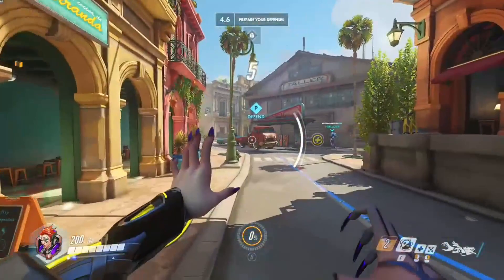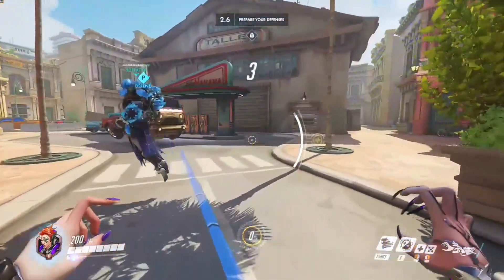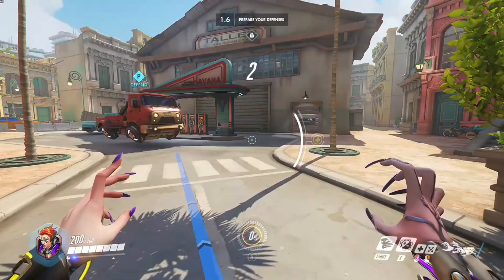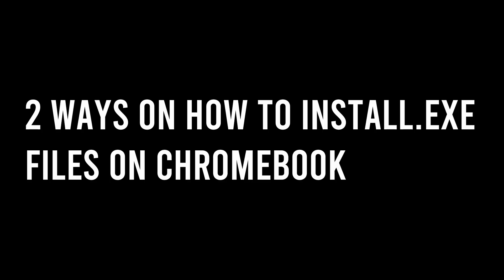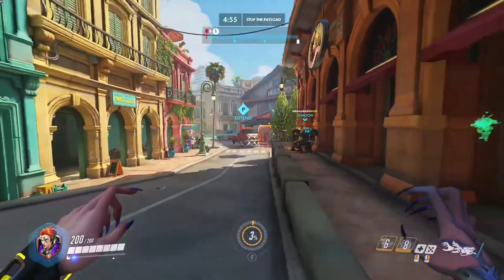Hey guys, Erwin Tech here, welcome or welcome back to my channel. Today I'm going to be showing you two ways on how to install .exe files on a Chromebook. You guys really wanted this video as I made a community post the other day asking what you wanted to see in my next video.